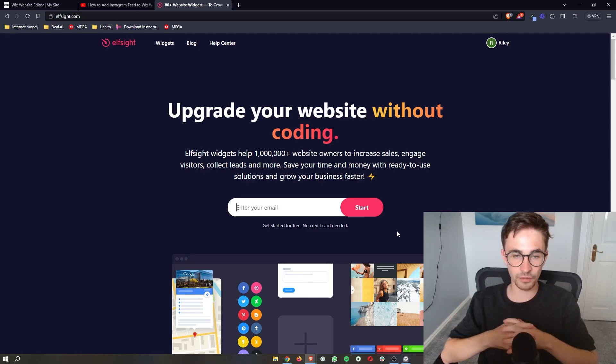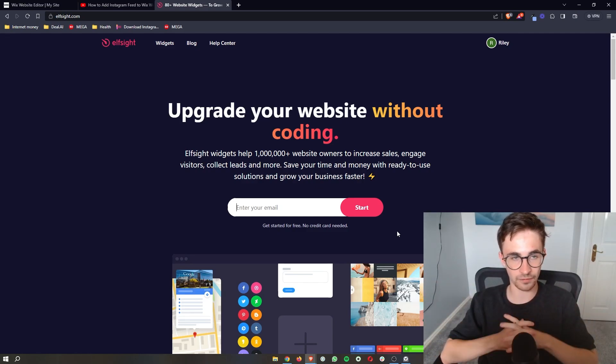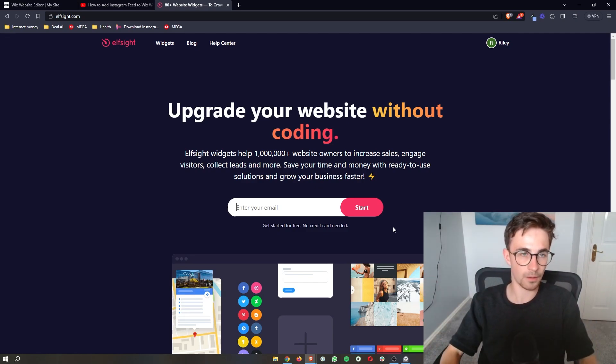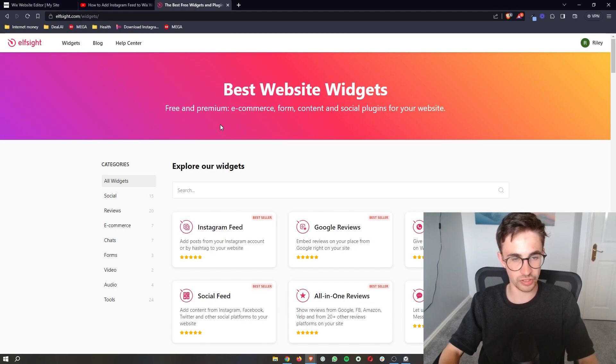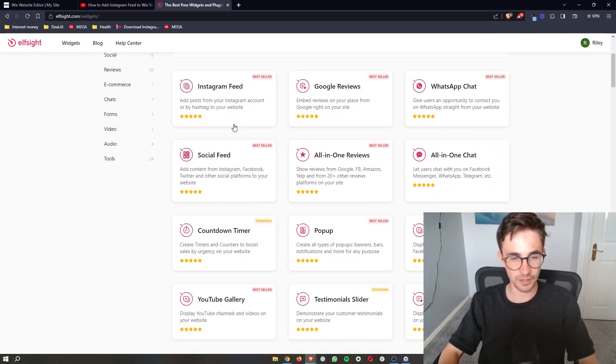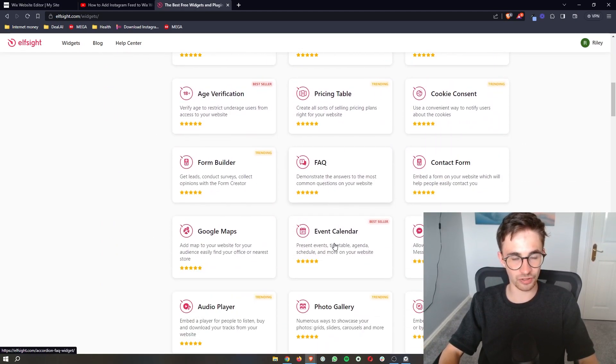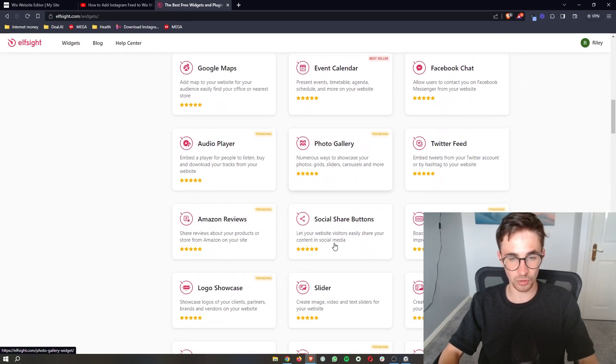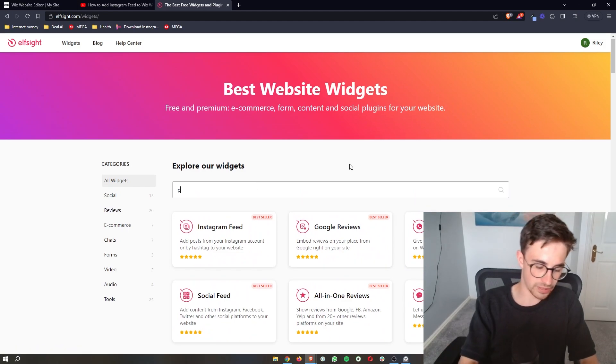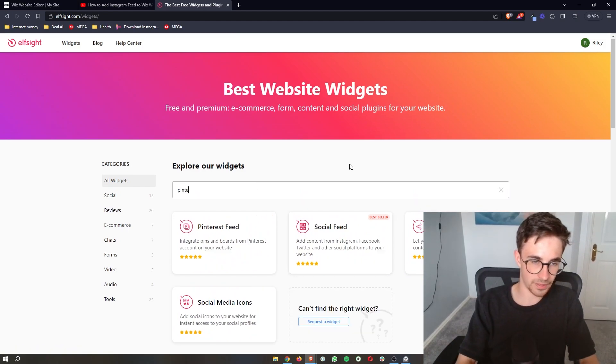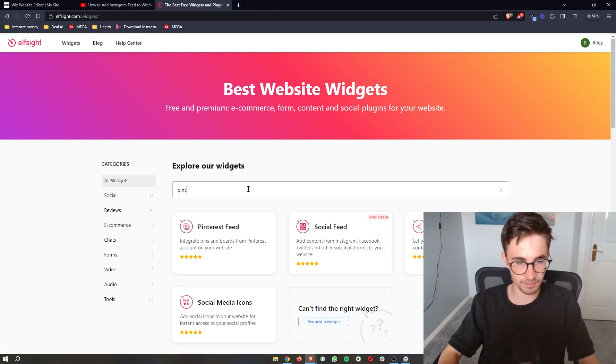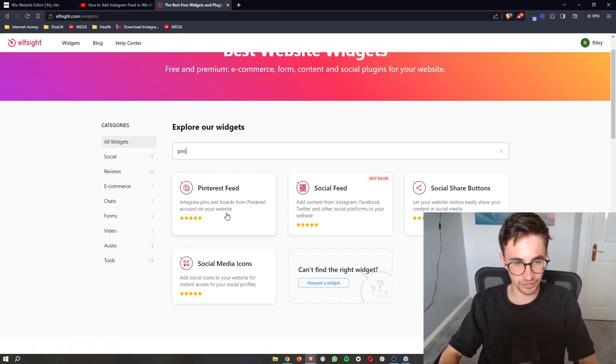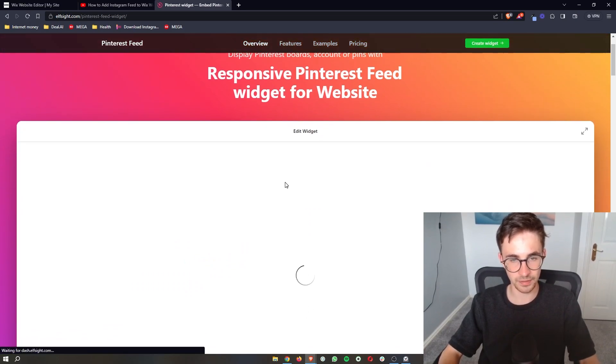Now once you have signed up and you have created your Elfsight account all we are going to do is come to widgets at the top. We can see all of these widgets that are available on Elfsight. However the one that we need is Pinterest. So if we go ahead and type this in you can see the Pinterest feed right here. So just go ahead and open this up.